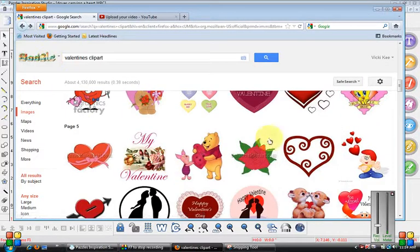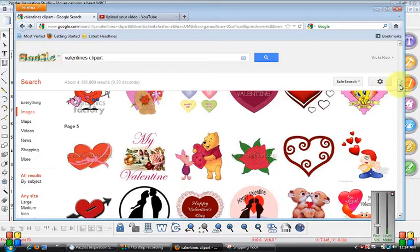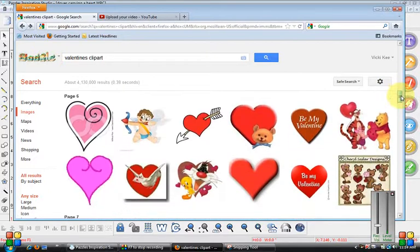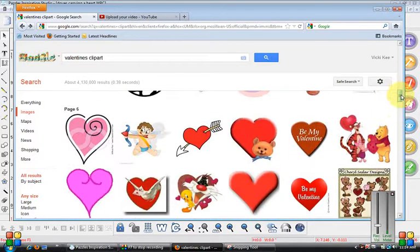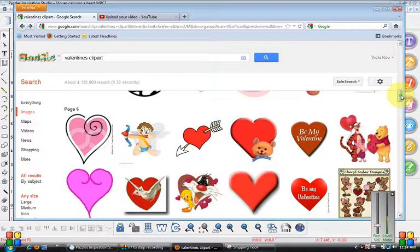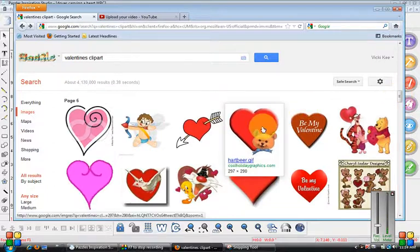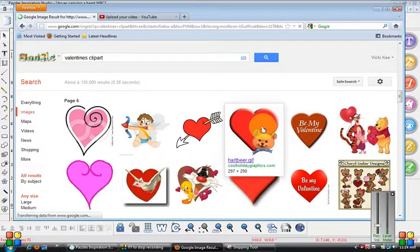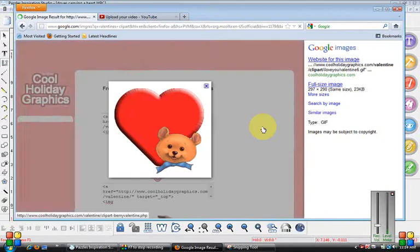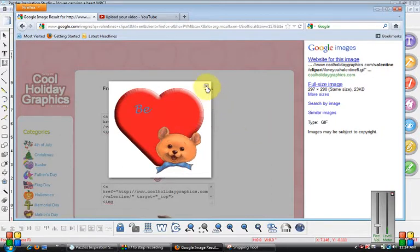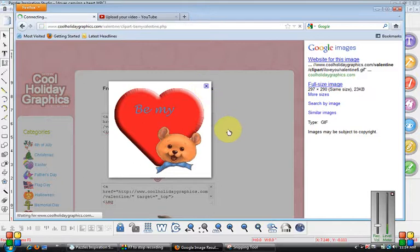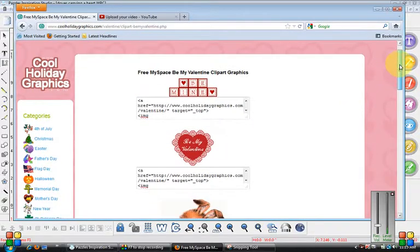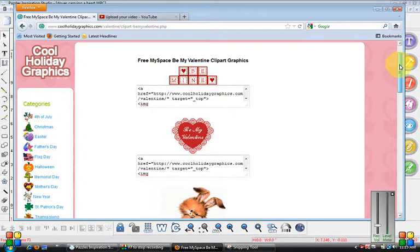We brought us back to this page. How about this little bear with the heart? He's kind of cute. I like this idea, so I'm going to click on him. Let's see, cool holiday graphics. Let's go look at the terms.